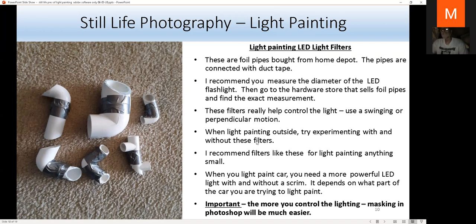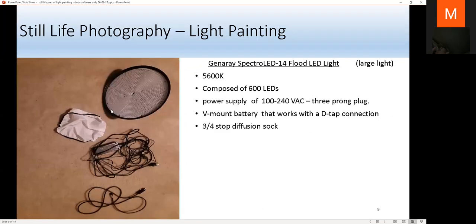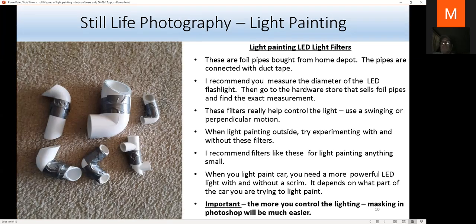When you light paint outside, like a car, it's trickier because it's a lot darker outside than inside. You want to use something powerful like the big LED panel or the powerful LED flashlight. I recommend experimenting with and without diffusion. If you're doing an interior section of a car, you want to use a white scrim reflector.